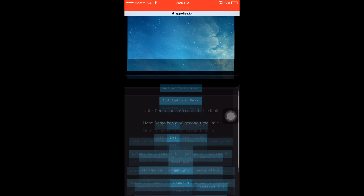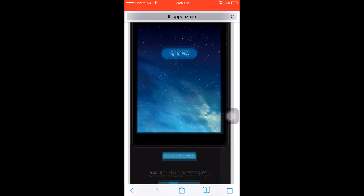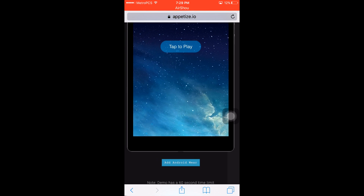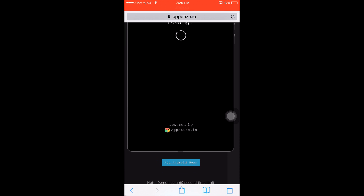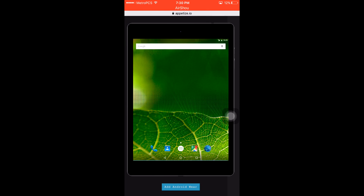Let's click the Nexus for an Android version. Tap to play. This is what's really cool about it — it's like a real tablet. You can click it and everything; it works.